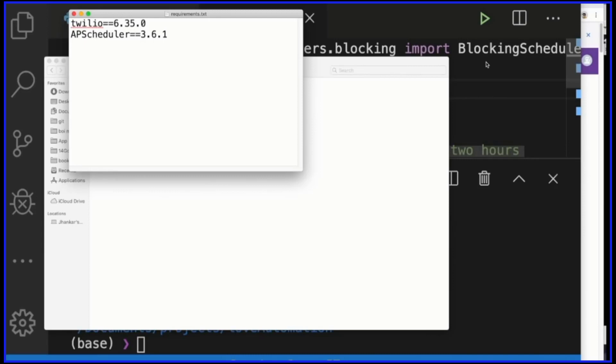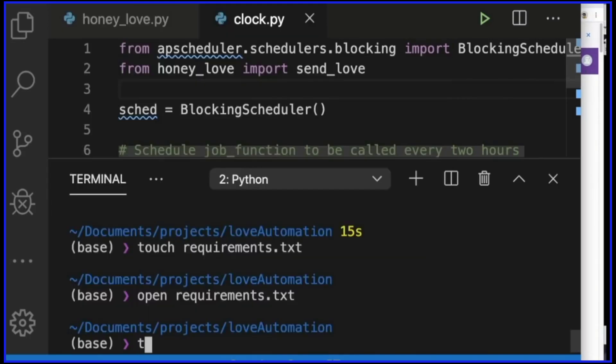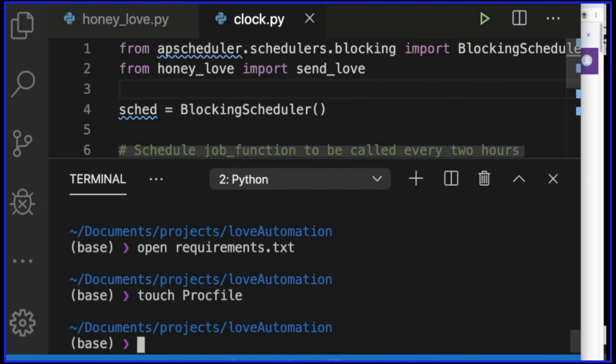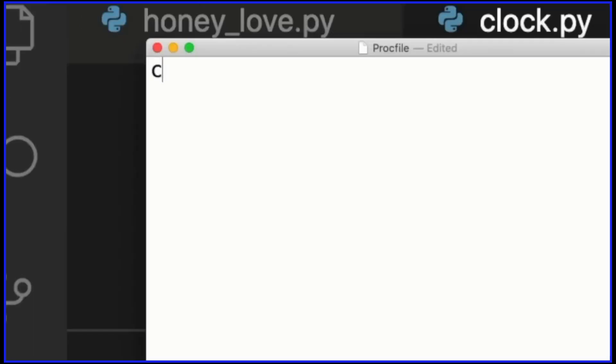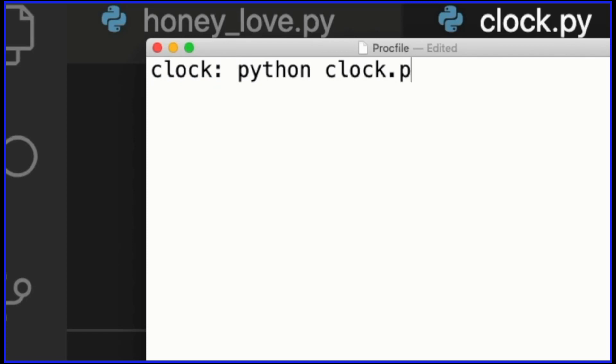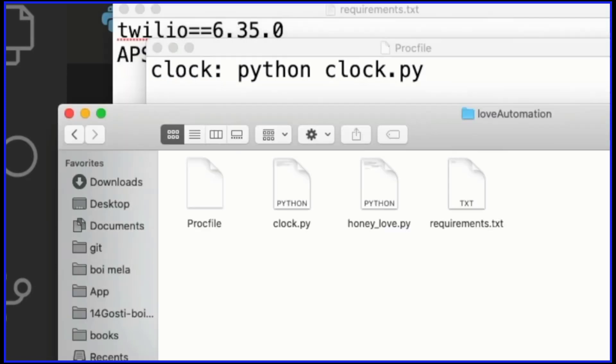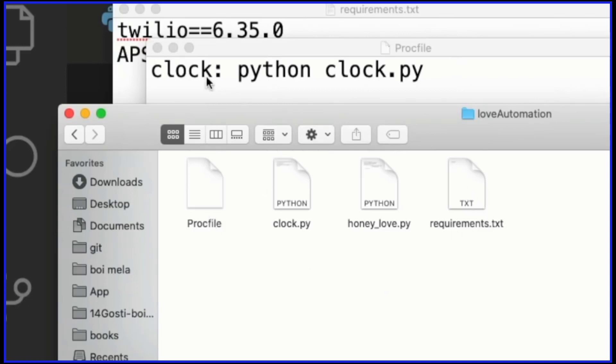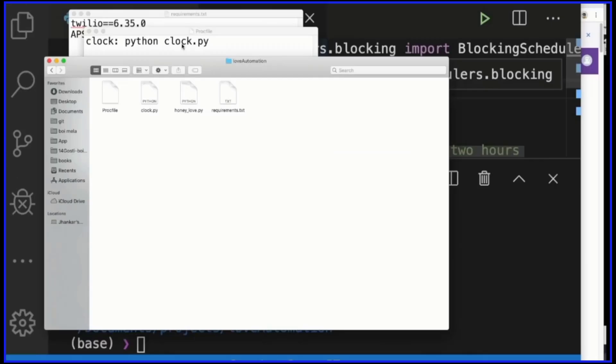One last thing we'll need is the Procfile. Procfile is a file that will tell Heroku to run this project by using this clock. All we need to do is create a file. Be careful when you're creating this Procfile - the first letter has to be uppercase. So Procfile, something like this. Then you open this Procfile. There is no extension - no txt or py or anything after the Procfile. It's just the name. You need to type a special command 'clock:' - this is telling Heroku that this would be a clock. Then the clock would be 'python clock.py'. Now if you look into the folder, we already created honey_love to automatically send WhatsApp messages. We created clock.py to schedule the message at a certain interval of time. The requirements is the dependency you have. And finally, you're telling Heroku to run this project by using whatever the rules written in this clock.py. We're all done here. Now we're just one step away from deploying to the server and making it automatic.